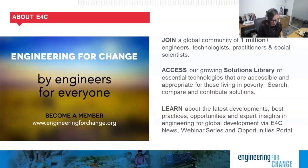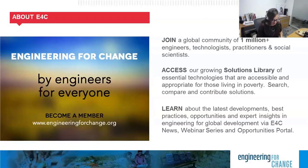E4C members enjoy a unique user experience and access to a variety of unique assets. We invite you to visit our website, engineeringforchange.org, to sign up and learn more.